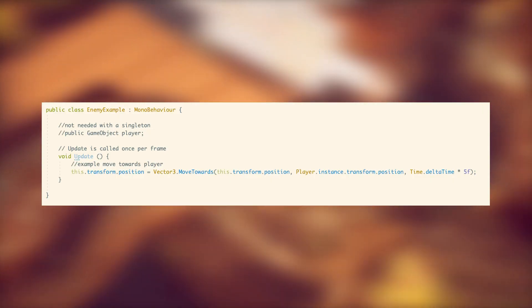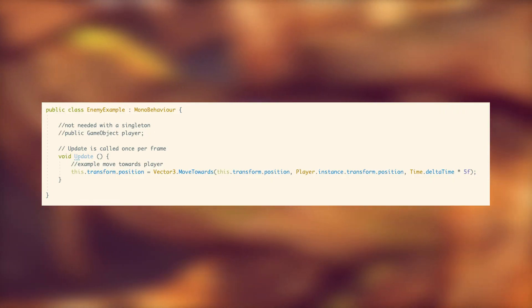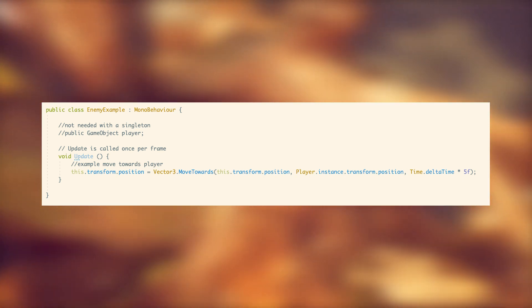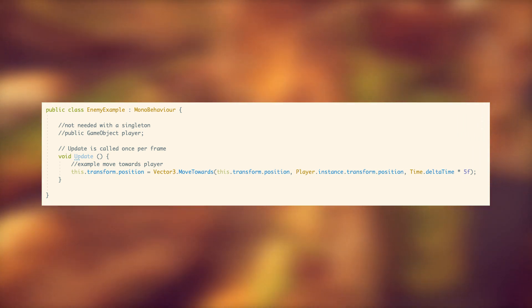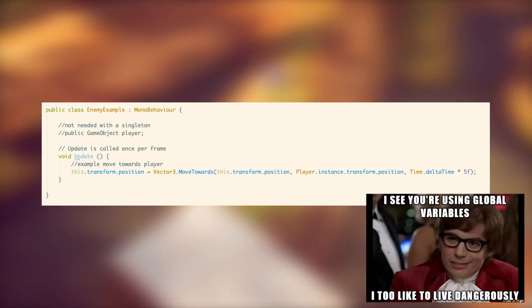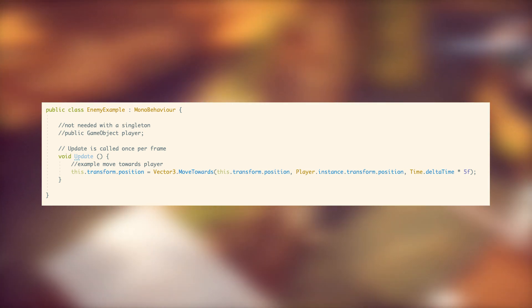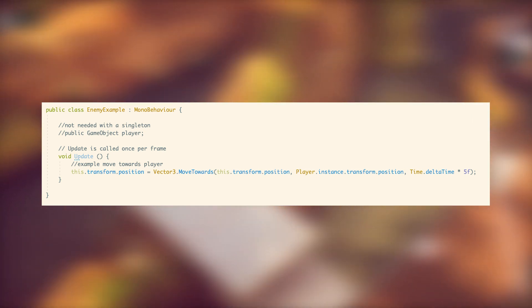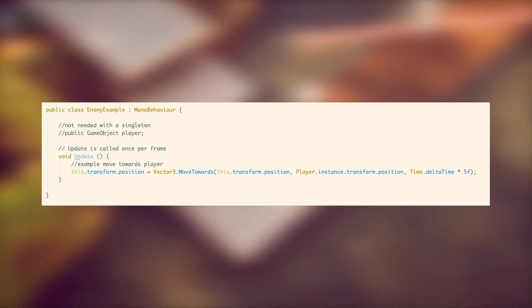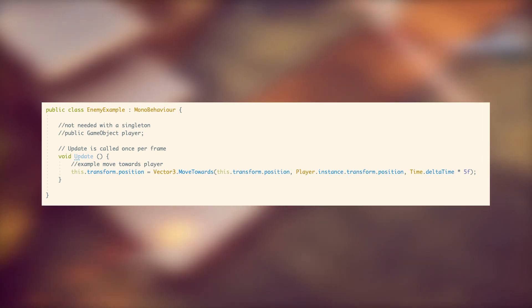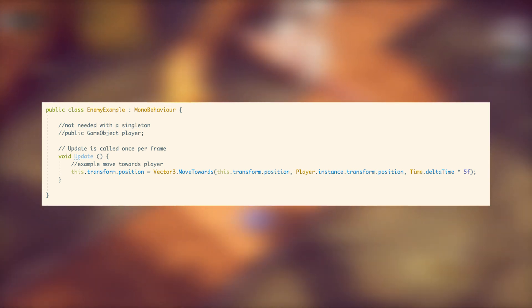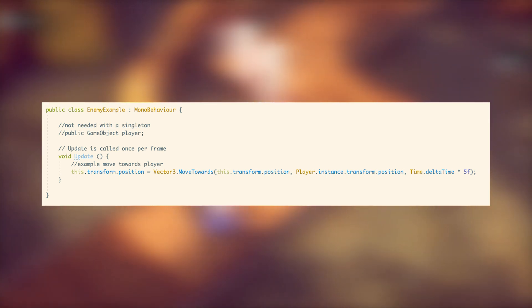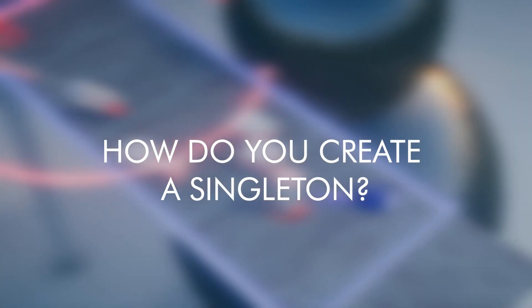The singleton pattern solves this problem by allowing you to quickly elevate the player into a global variable. Then you won't need to have a field here. In each enemy script, you can easily get the reference to the player and then tell it to move towards it. If that sounds really useful to you, then you might be thinking, how do you create a singleton?